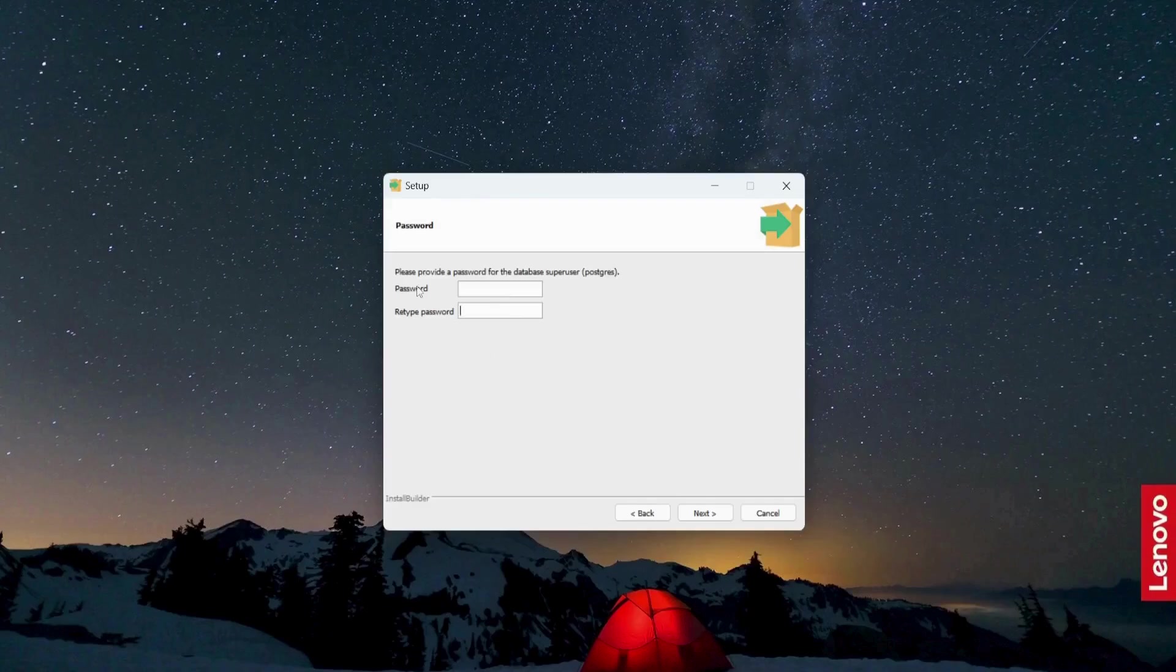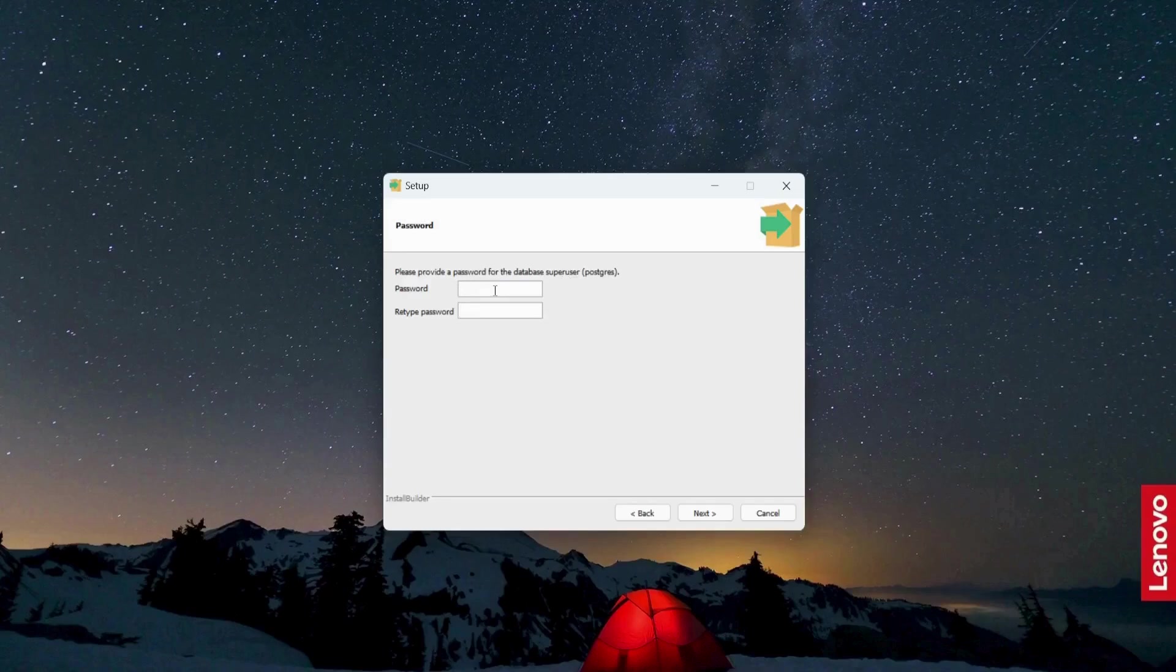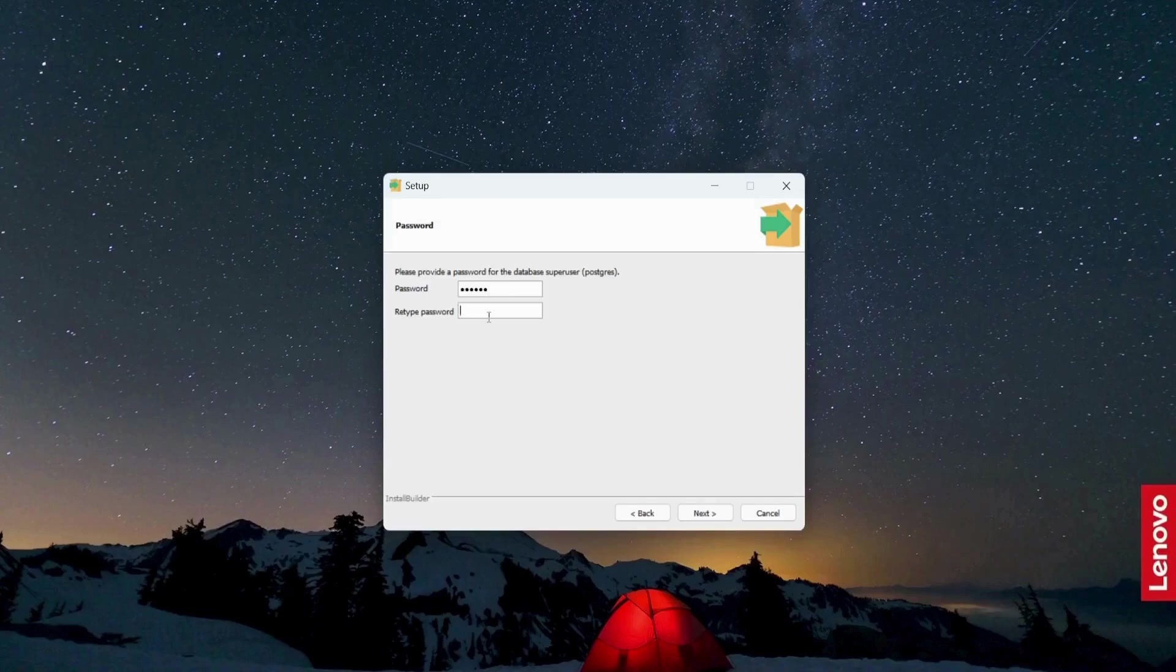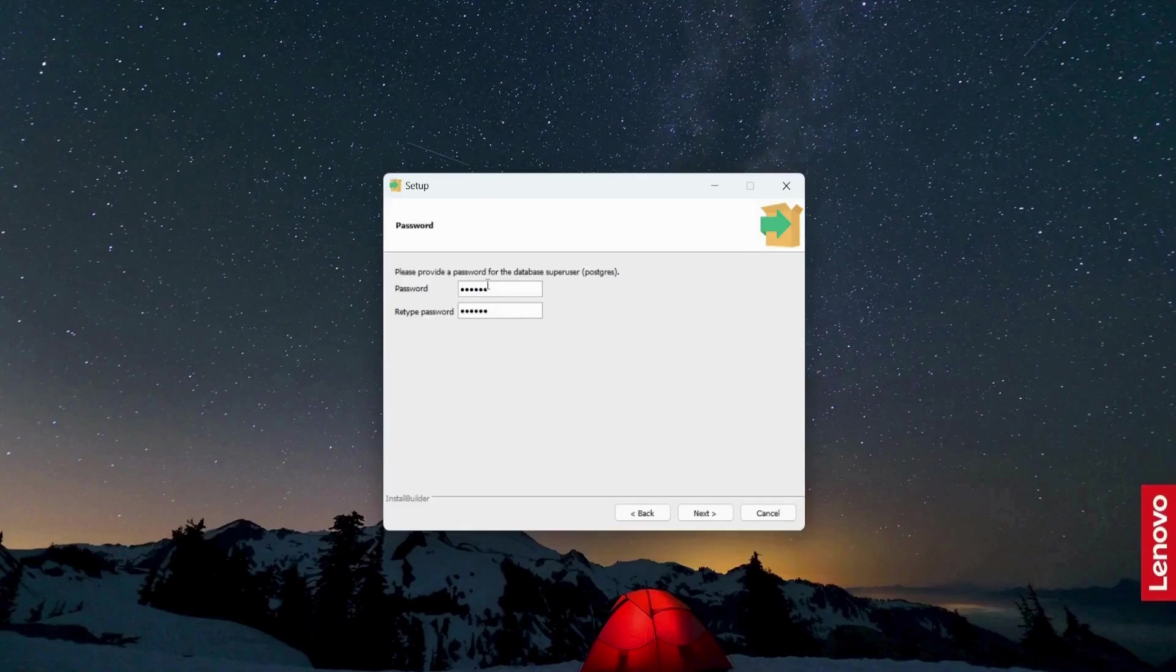So please provide a password for this database super user. So I'm going to set the password. So you need to set the password, whatever you want.